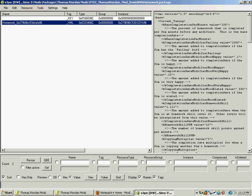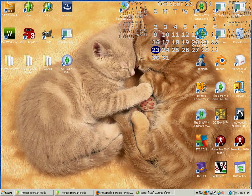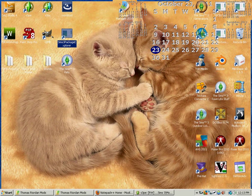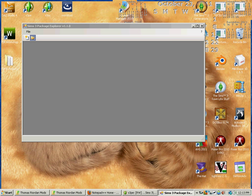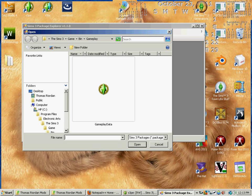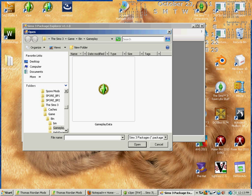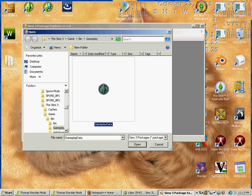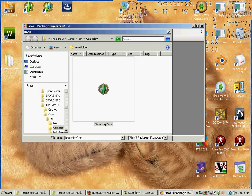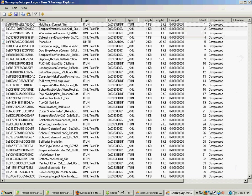Now we're going to open up Sims 3 package explorer. And we're going to need to open our gameplay data. Which this varies via expansion pack. But after generations everything they've done has pretty much been shoved into the default location of the game. Sims 3 game bin gameplay data.